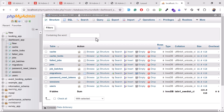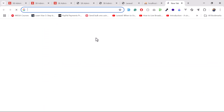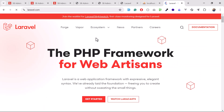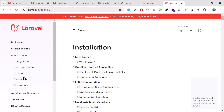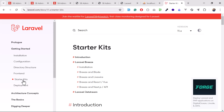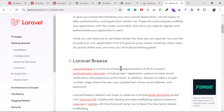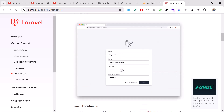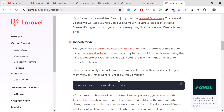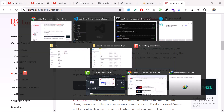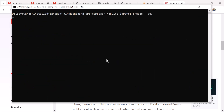We need a starter kit to add functionality for login, register, dashboard, and so on. I visited the Laravel 11 documentation and on the right side there's a starter kit option. Laravel Breeze comes with Laravel Blade. To install it, copy and run: composer require laravel/breeze. This will pull Laravel Breeze from its GitHub repository and install it into our application.